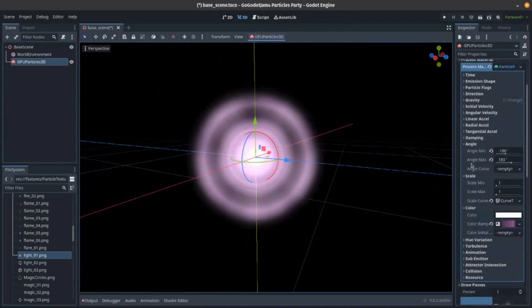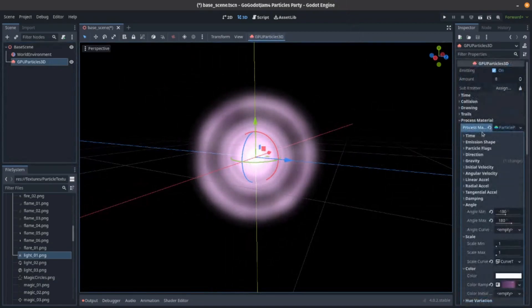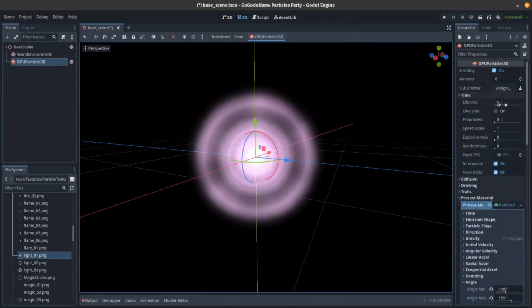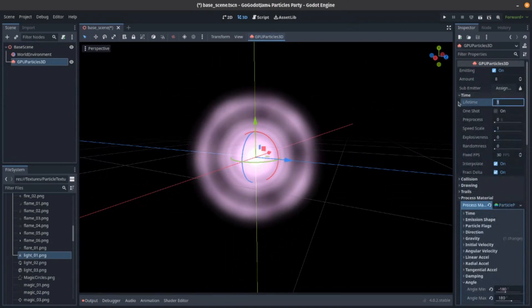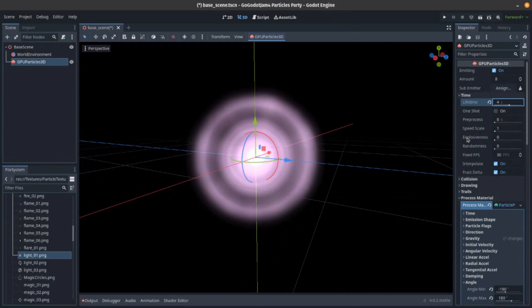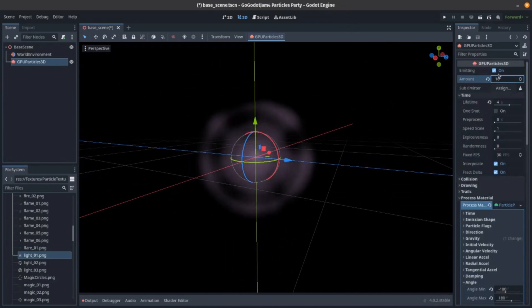All right. Let's make this a little slower. So four seconds. Let's have 16 of them.